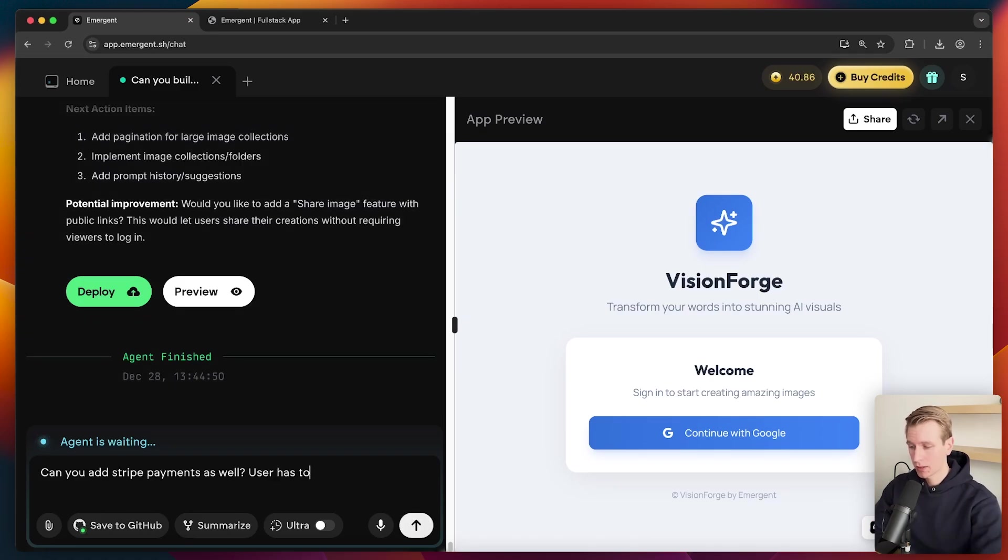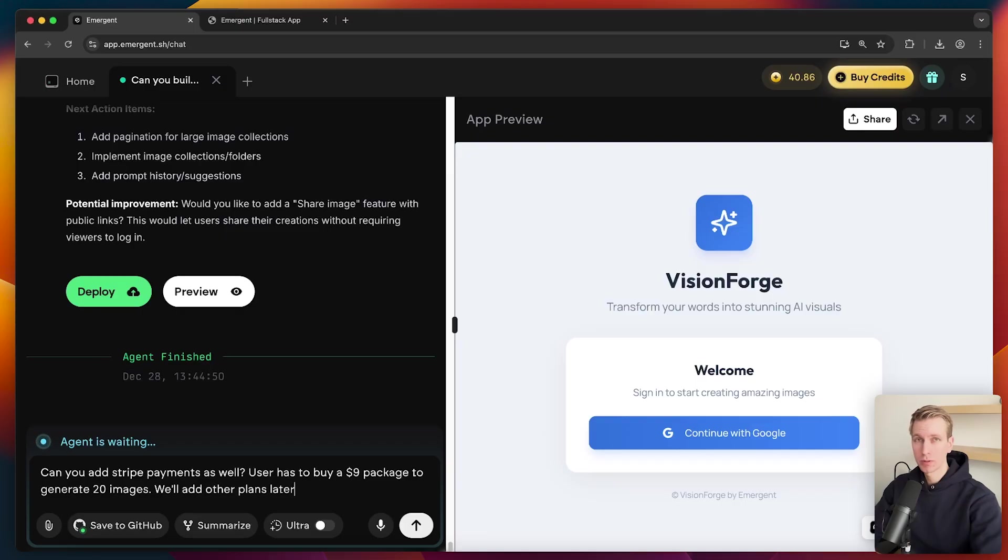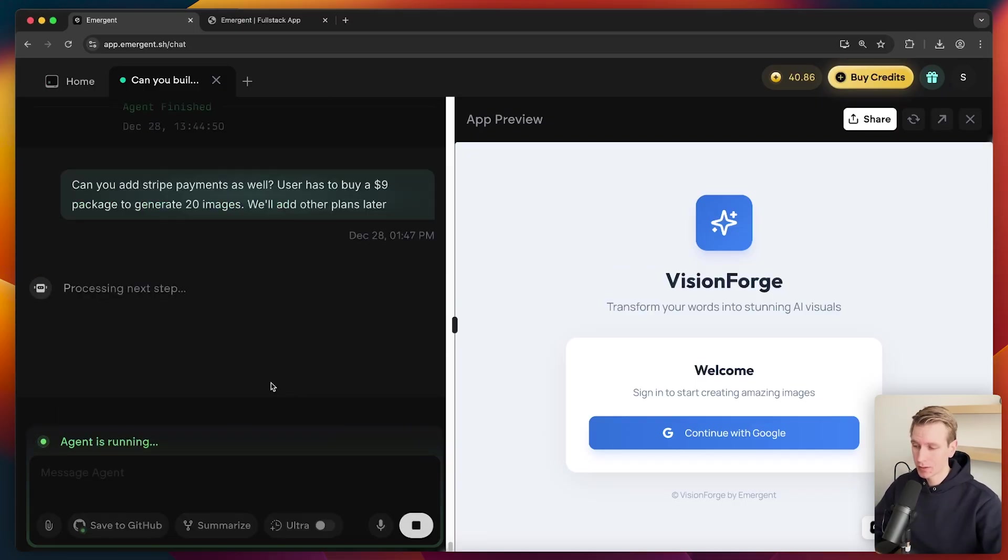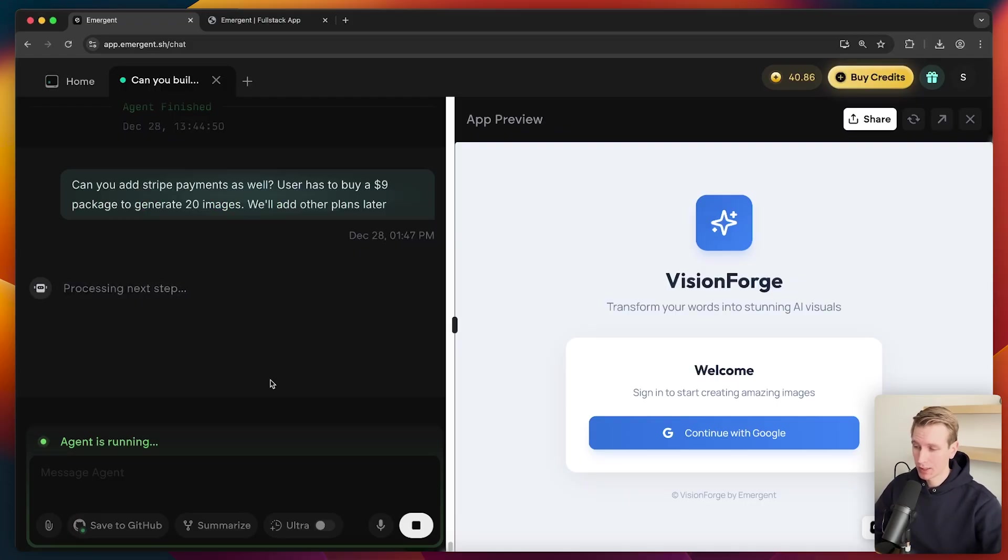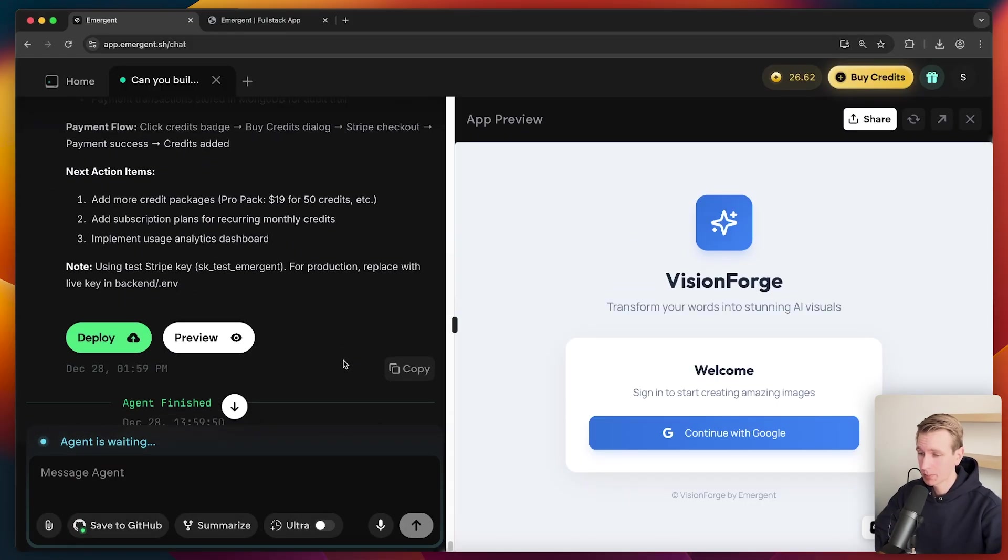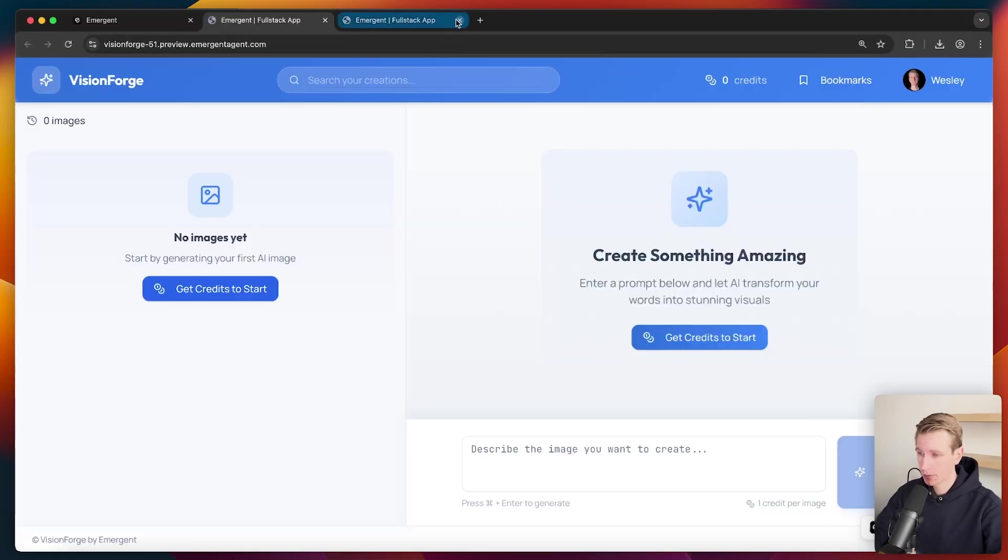So user has to buy a $9 package to generate 20 images. We'll add other plans later. So I like to scope the new features as small as possible first and then add more complexity later on. So for now, let's just add a payment wall for $9. So just finished up with the Stripe implementation. Let's check it out in the preview.